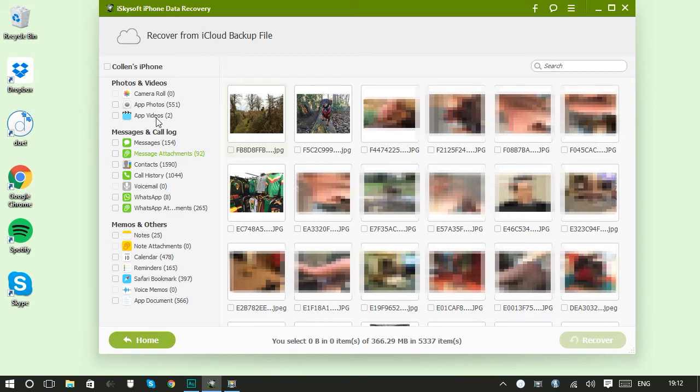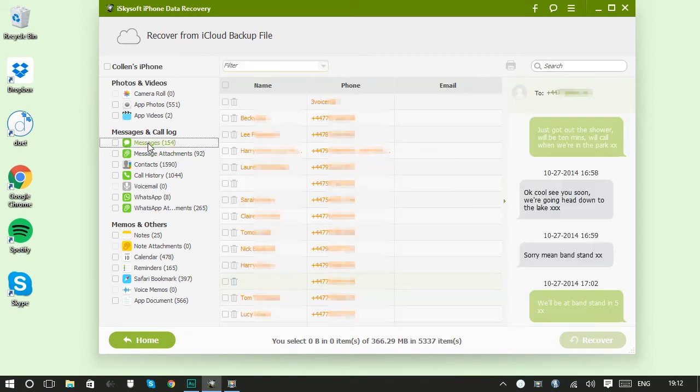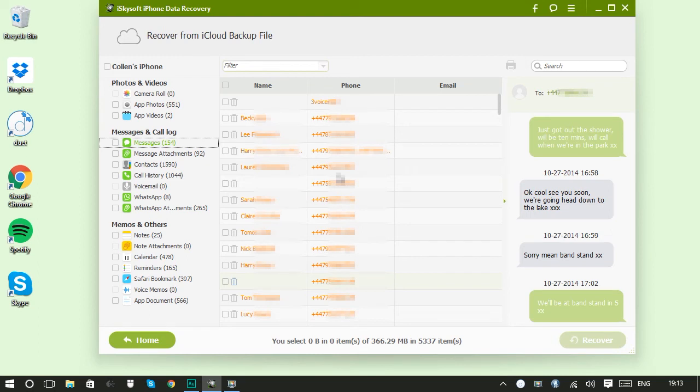So if we have a look in the messages tab here you can see these entries marked in orange are ones that have been deleted before. So they're not actually present on my iPhone at the moment. So you can get deleted content back as well.